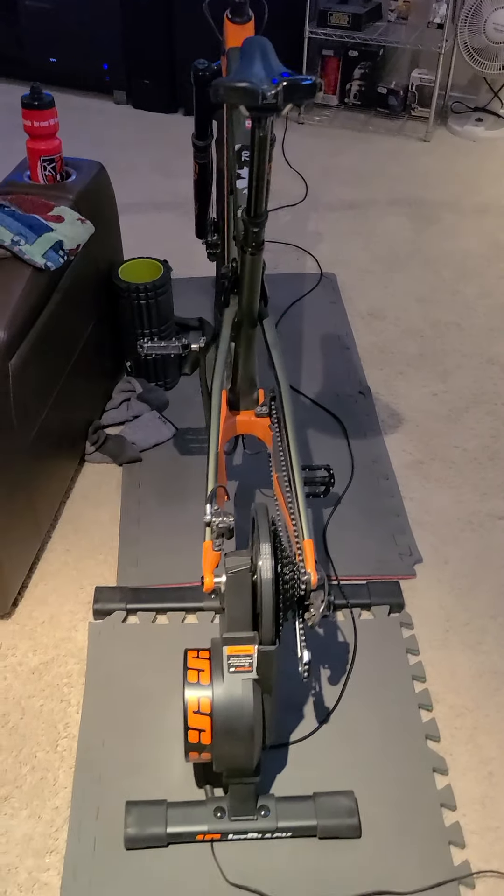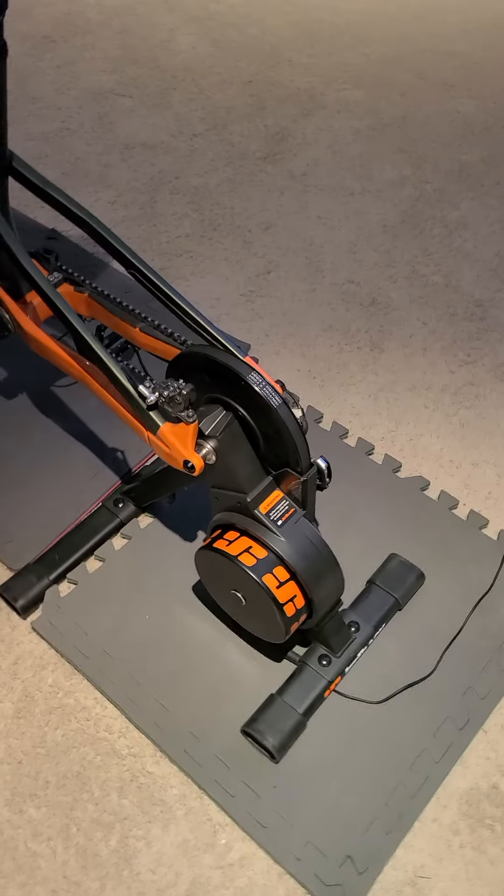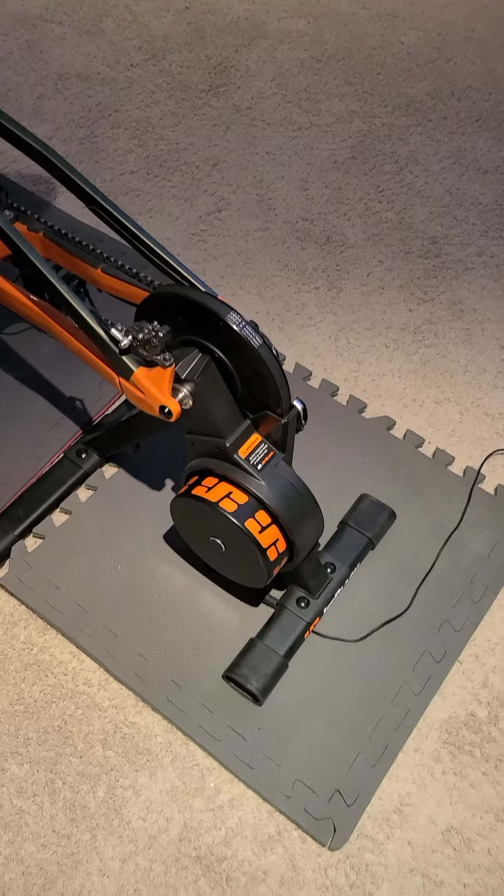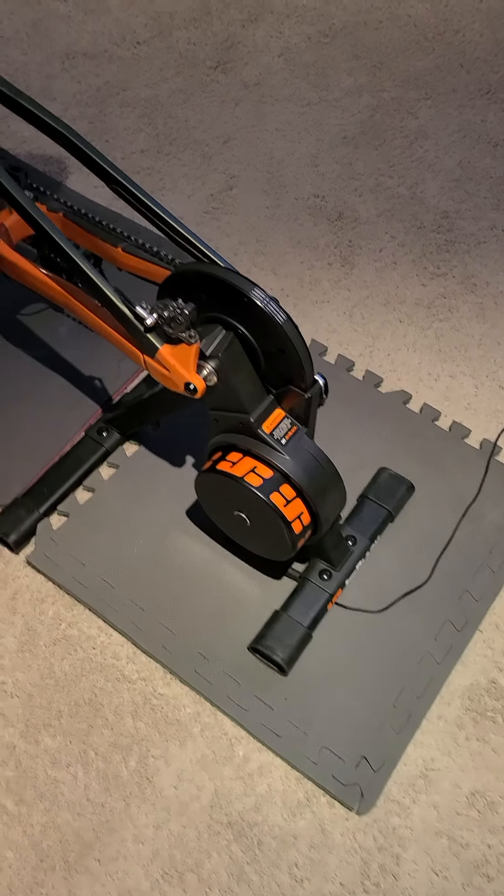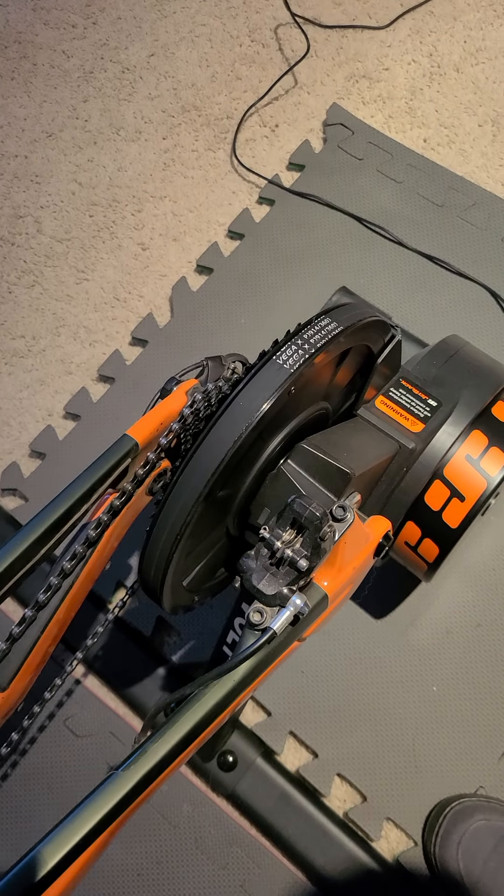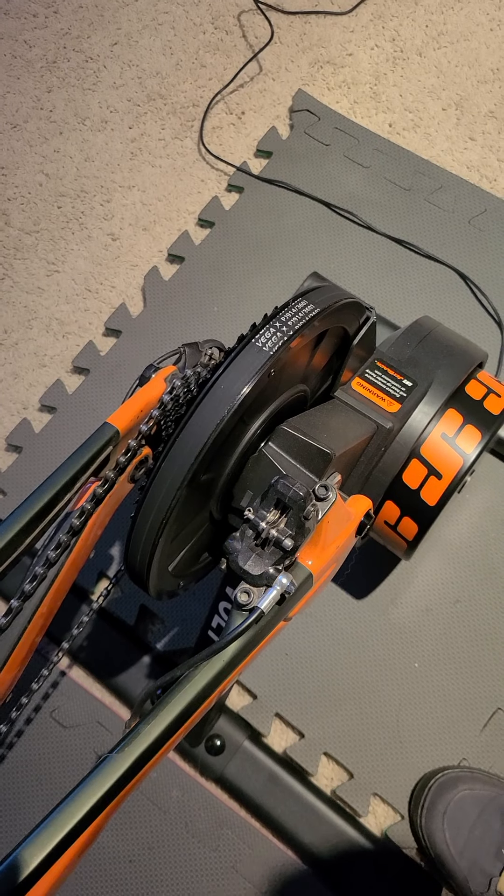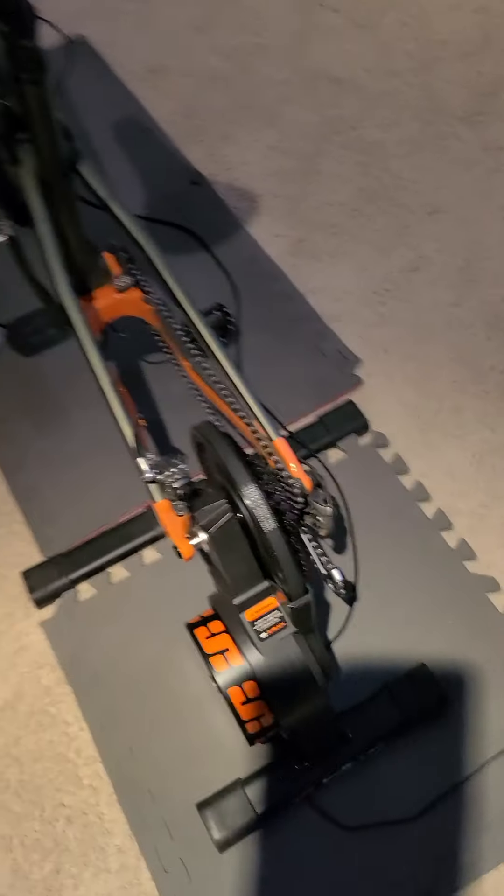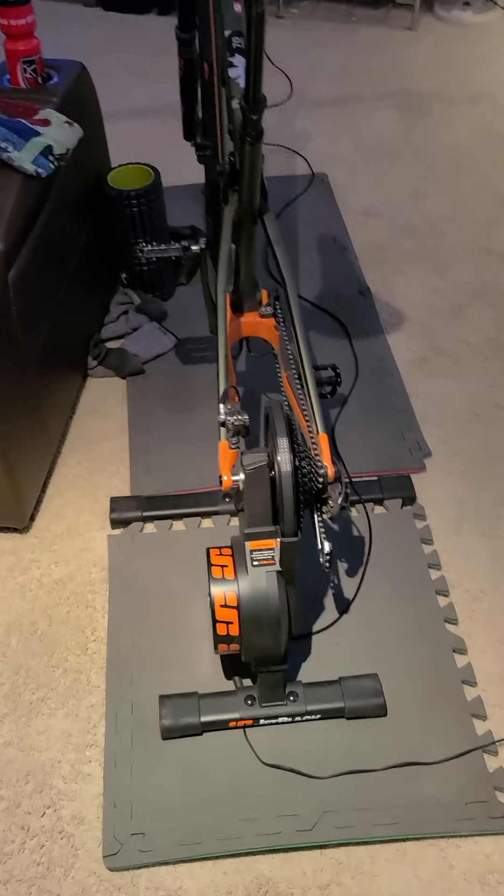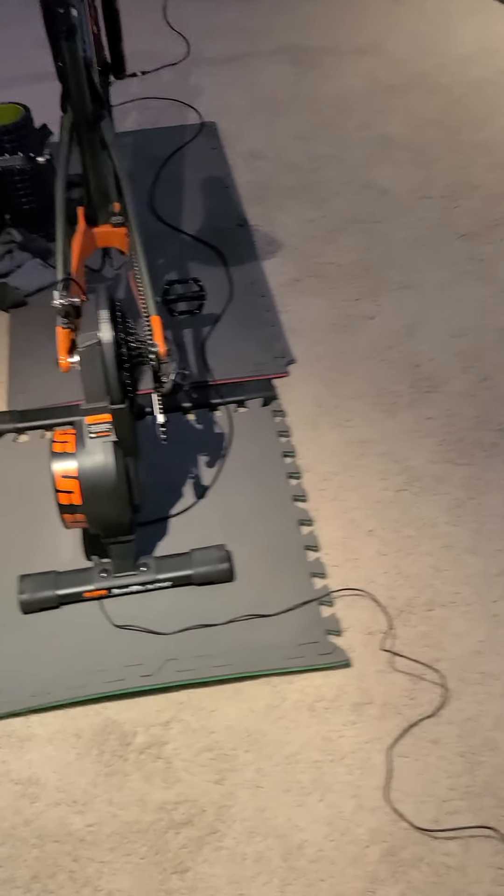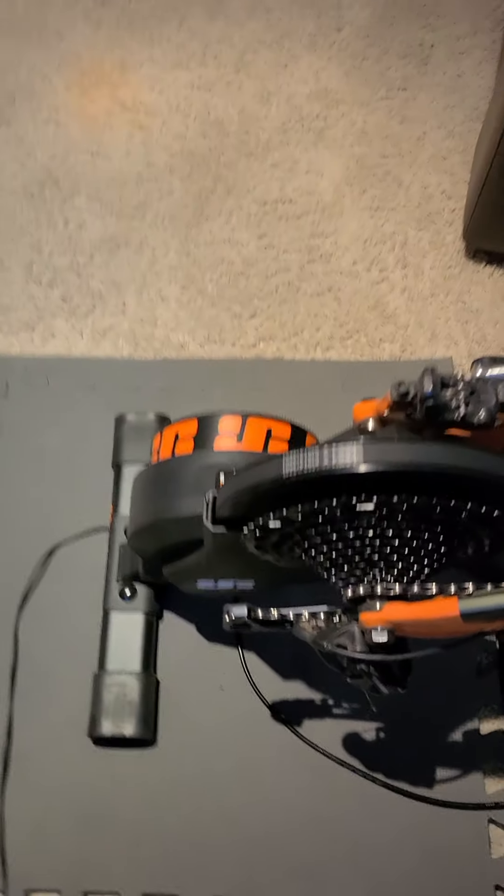All right, here's the Volt trainer made by Jetblack. The blue indicator is what you can use to monitor status, power updates, and connections. Right now I'm using Bluetooth and ANT+ compatible. I'm using a dongle that is ANT+.